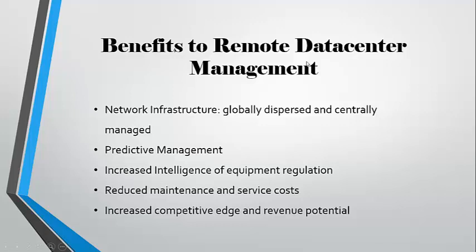We could also enable remote management and troubleshooting at any time, after hours, on weekends and holidays, without any technician on-site.